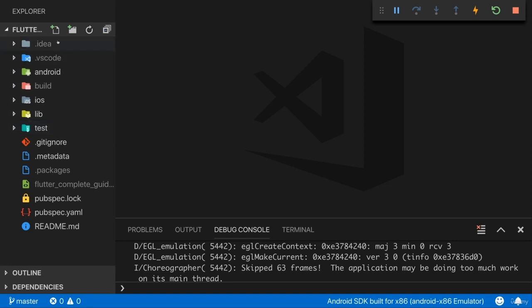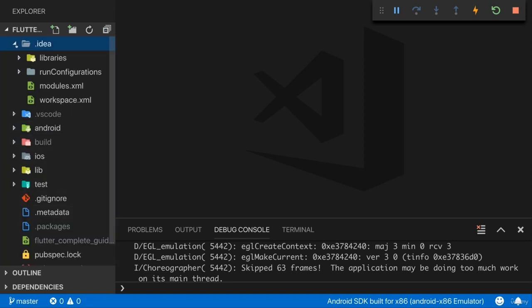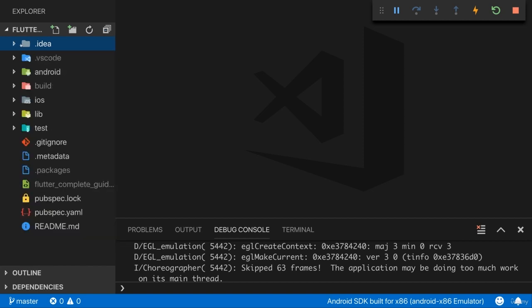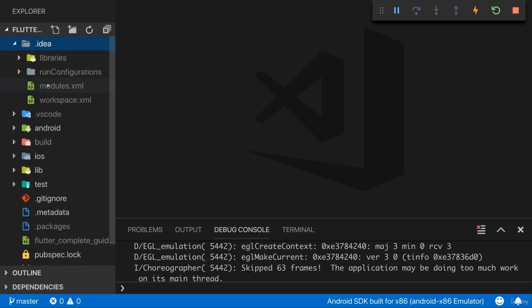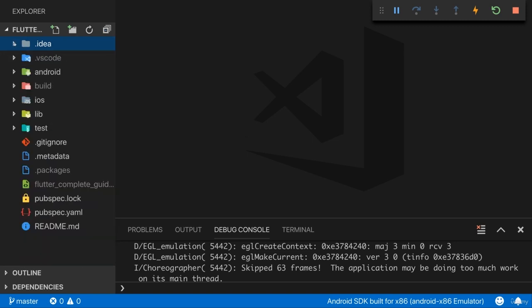Let's go from top to bottom. The IDEA folder here holds some configuration for Android Studio. It doesn't really matter for us here because we're not working with Android Studio and you don't need to change anything in here.